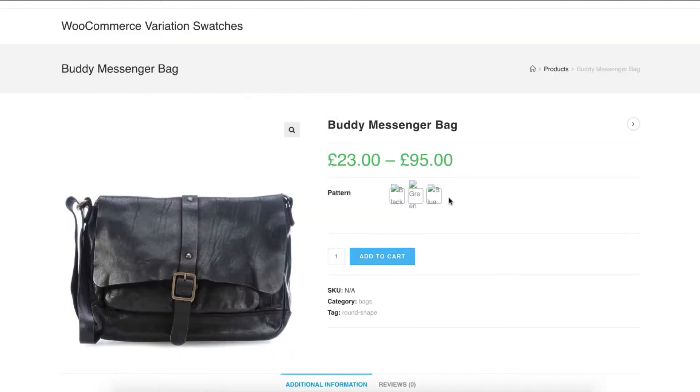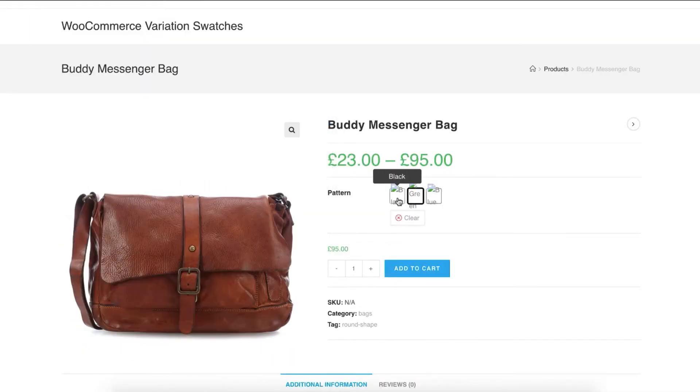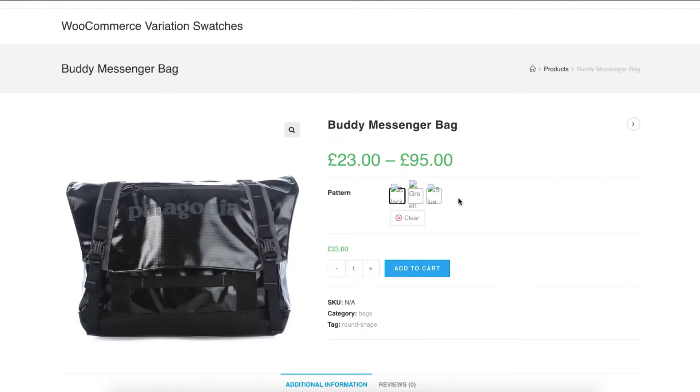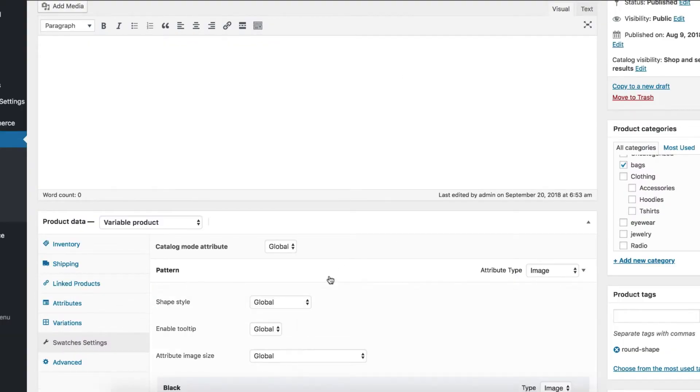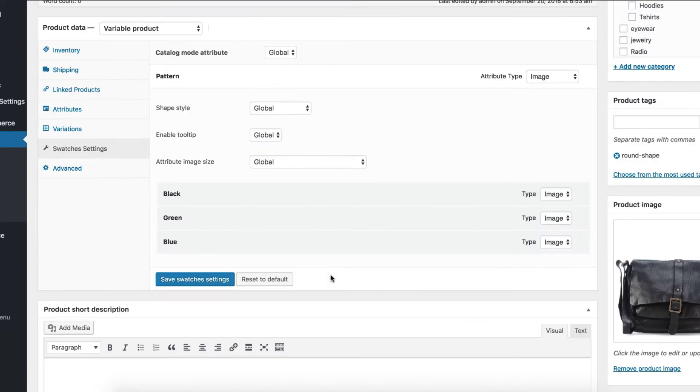It looks pretty weird, right? It's because we haven't specified the variation image for the pattern attribute yet. Get back to the product edit mode. Click on the product attribute from the swatches settings tab.